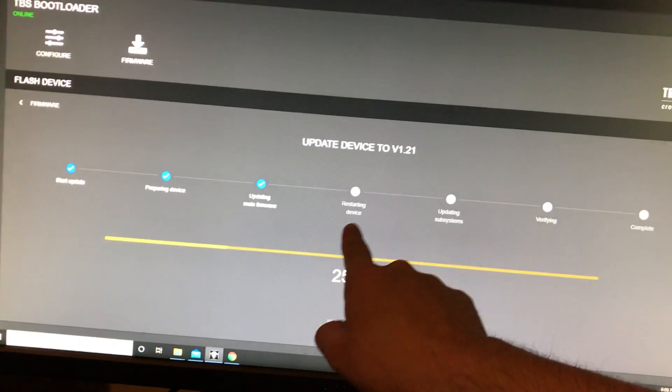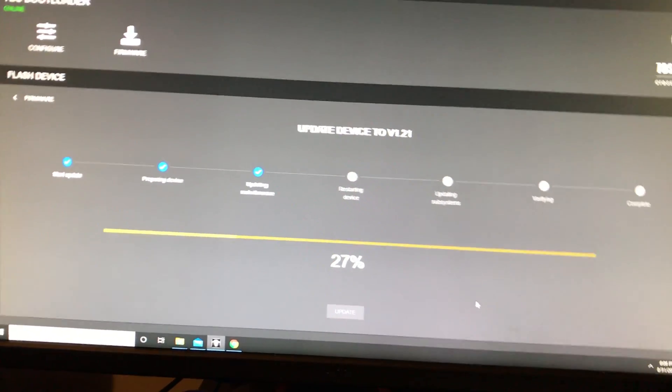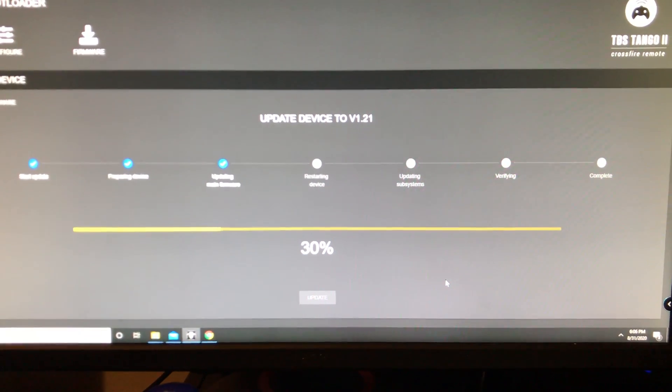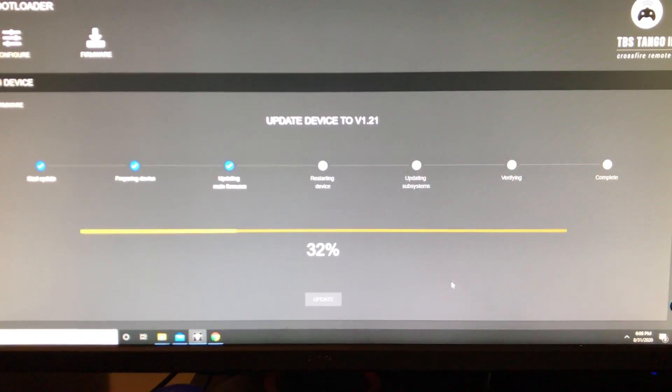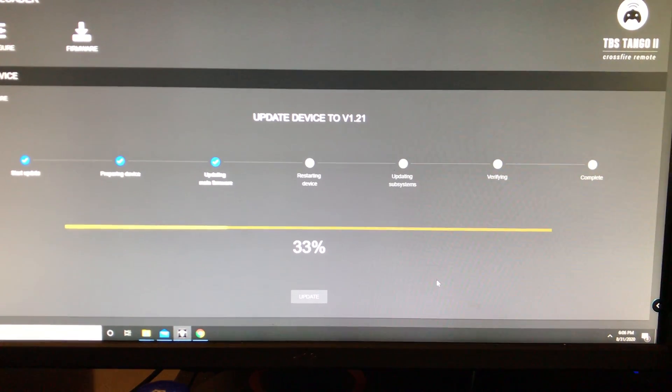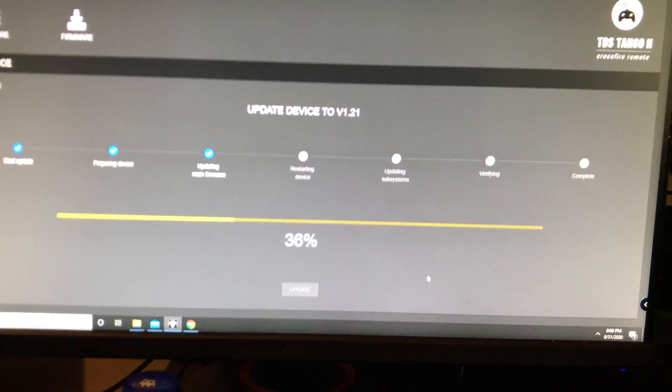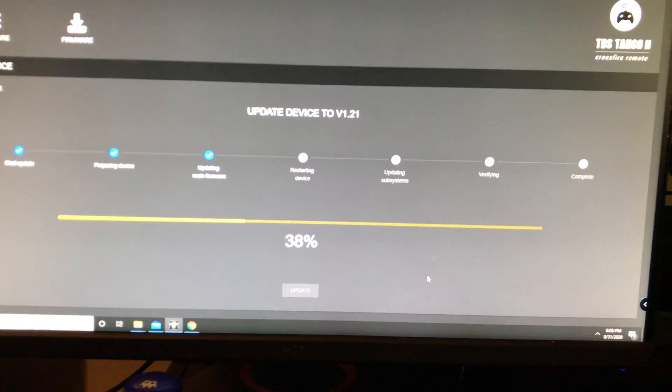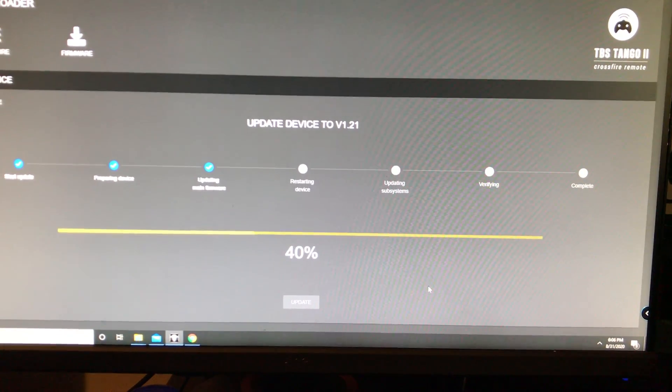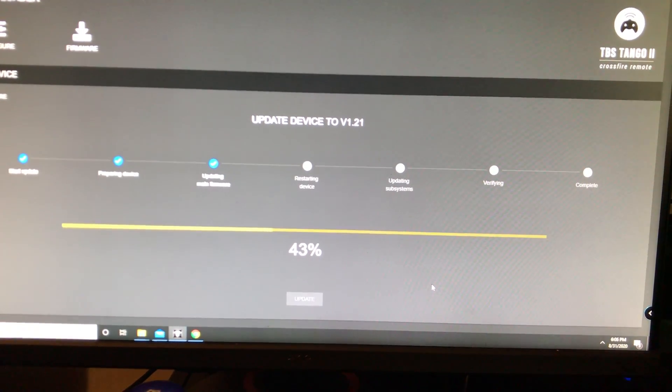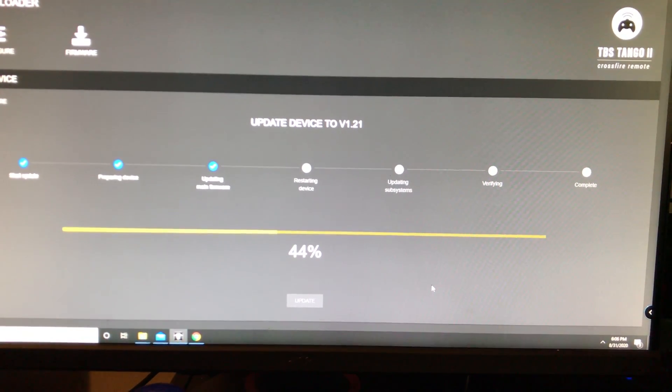When it gets to stage 4, it's going to hit restarting device and there's some things that we need to do so then you can flash your crossfire. Just be patient and let it load.